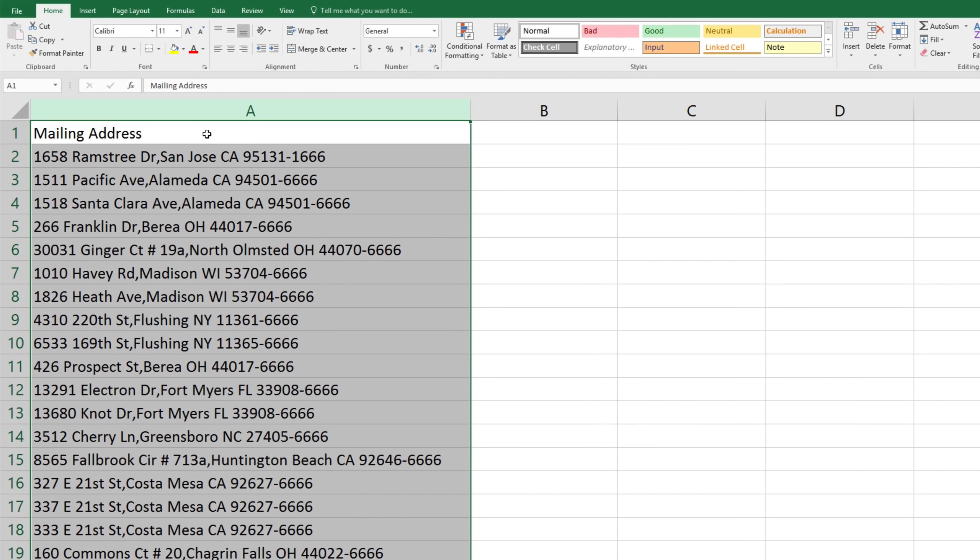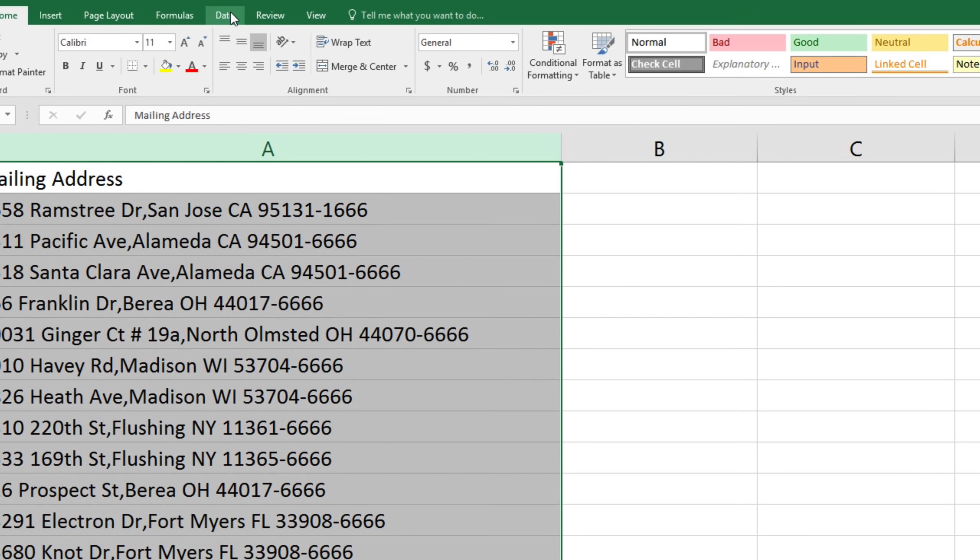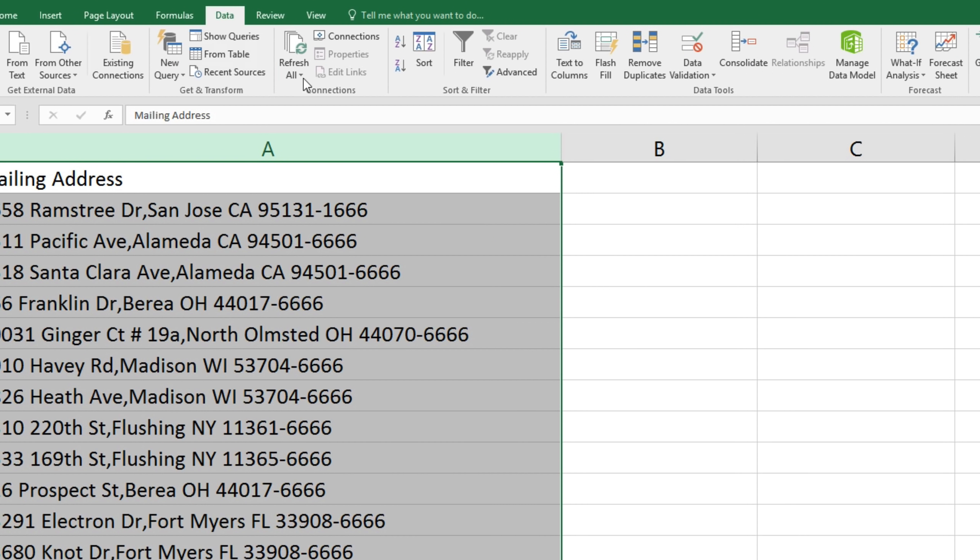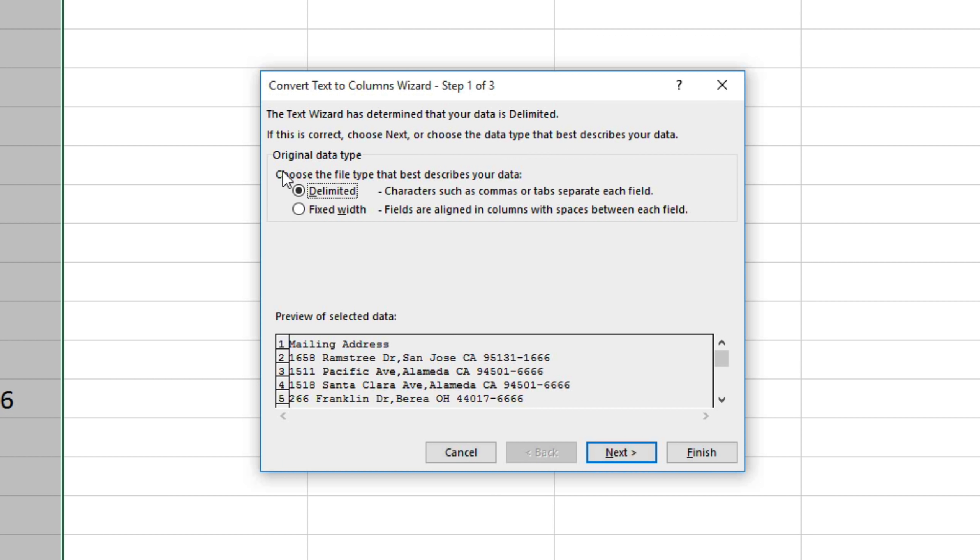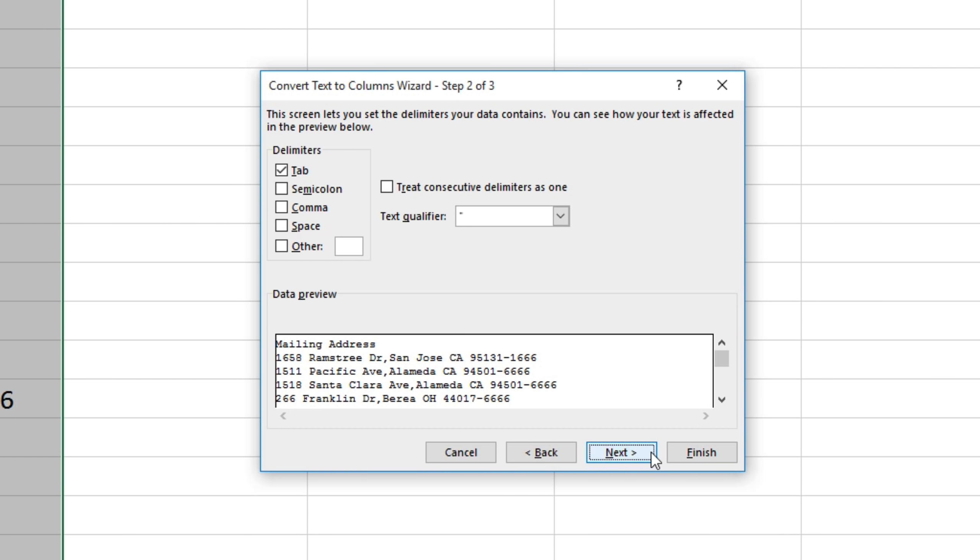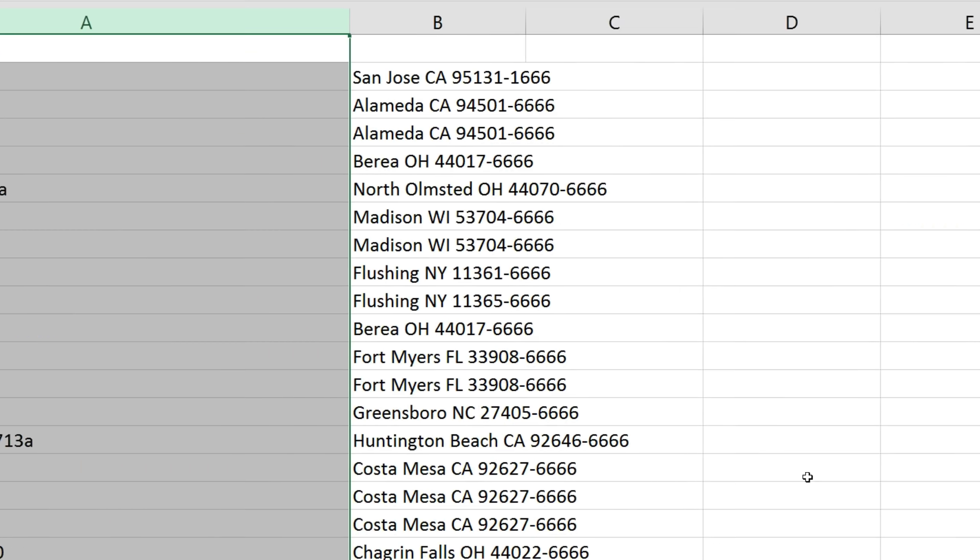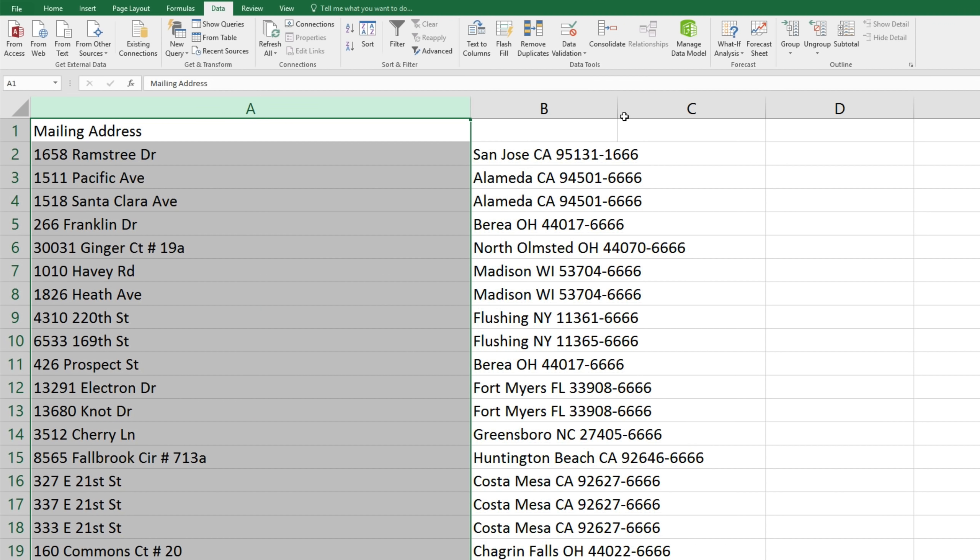We'll make sure our data is highlighted, and we'll come to the data tab, text to columns, delimited, next, by comma, and finish. And now we'll split that data into two fields according to where the comma was.